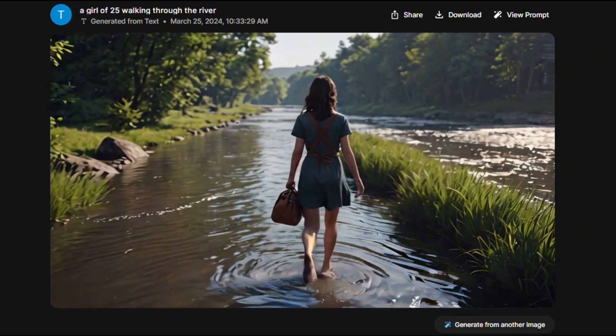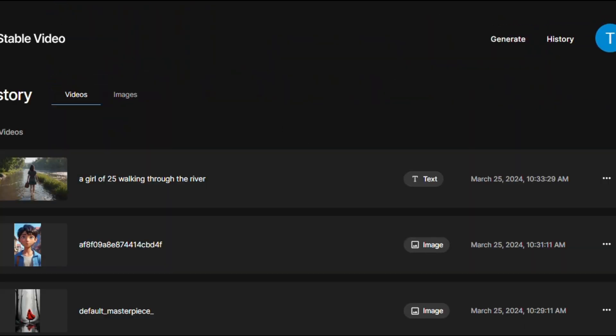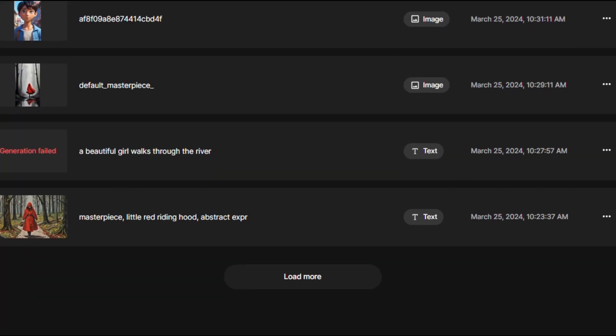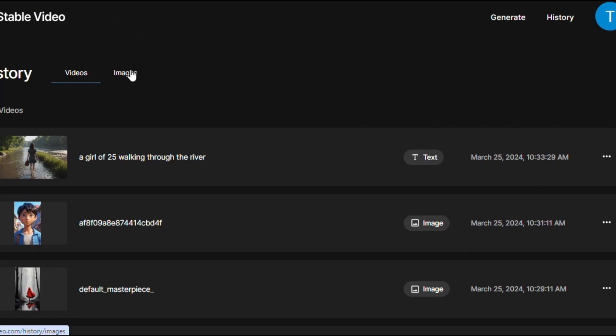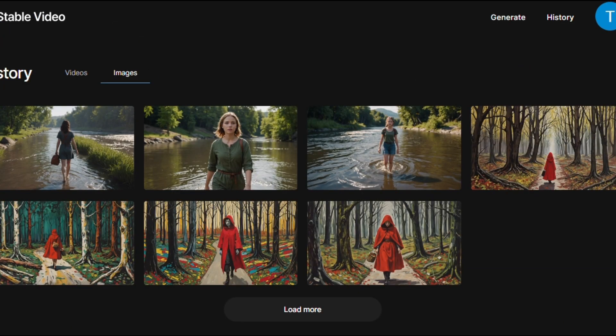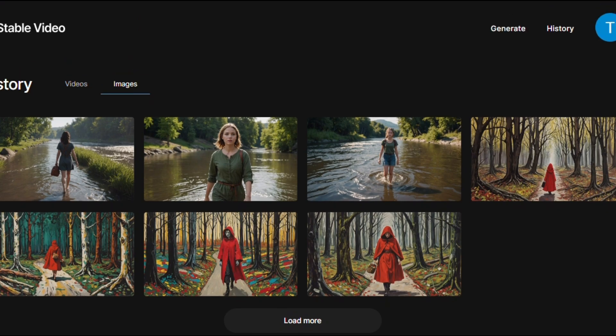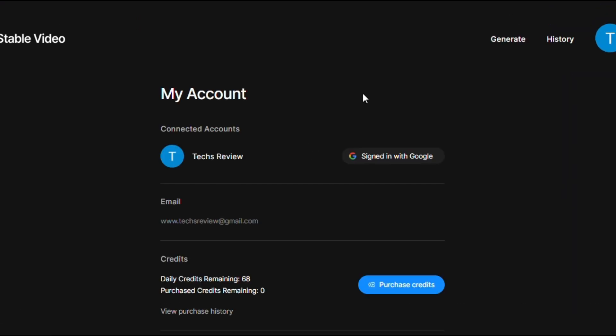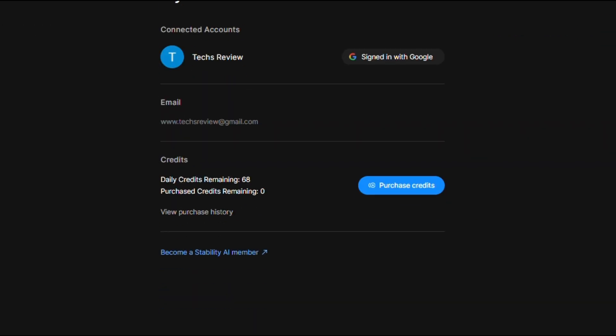In this way, you can generate video clips for free and use them wherever you want. Hope you've learned new things from this video. If so, I expect you to like the video and subscribe to my channel.